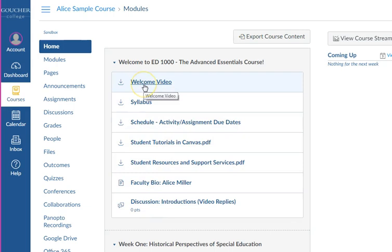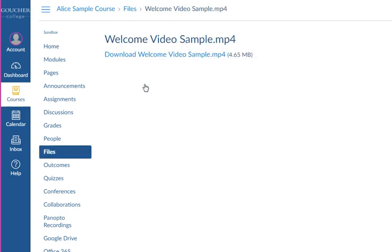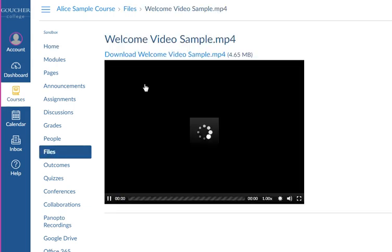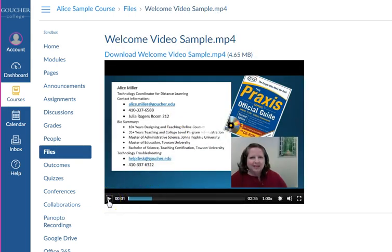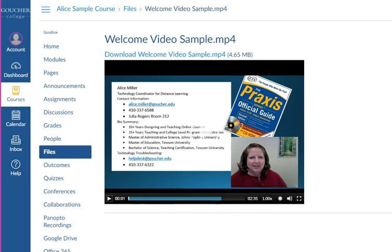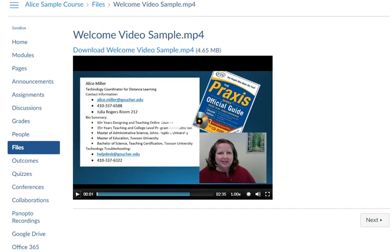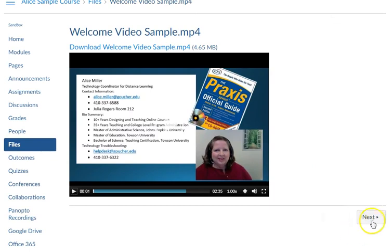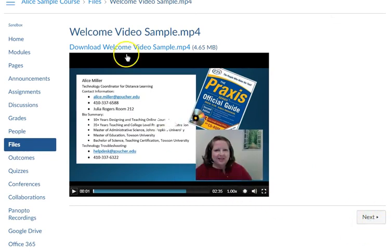I'm going to click on the first one — it says Welcome Video. You'll see here's a welcome video from this instructor, and you want to listen to the whole thing. You'll also notice that at the bottom you'll see a Next button. So when you're finished watching this video, click the Next button and you'll go to the next item in line.